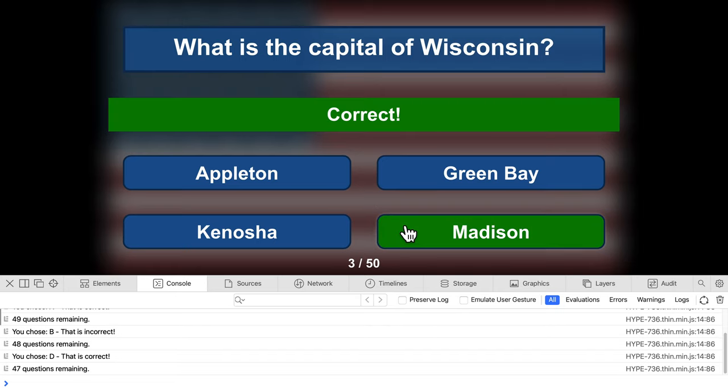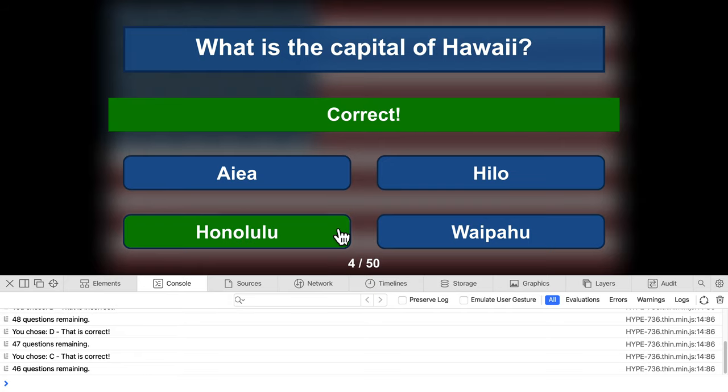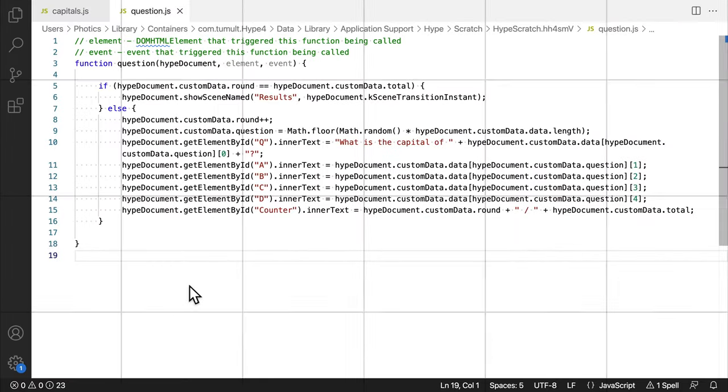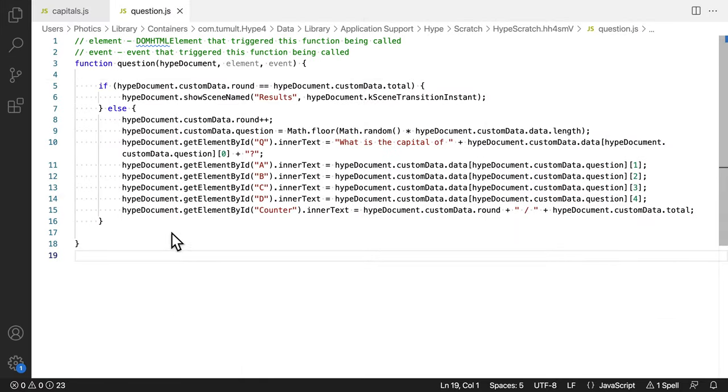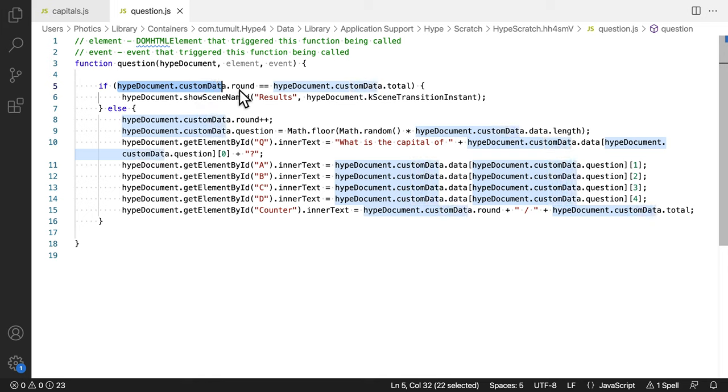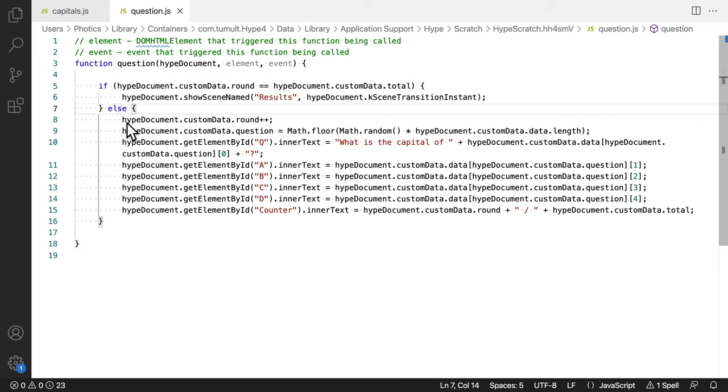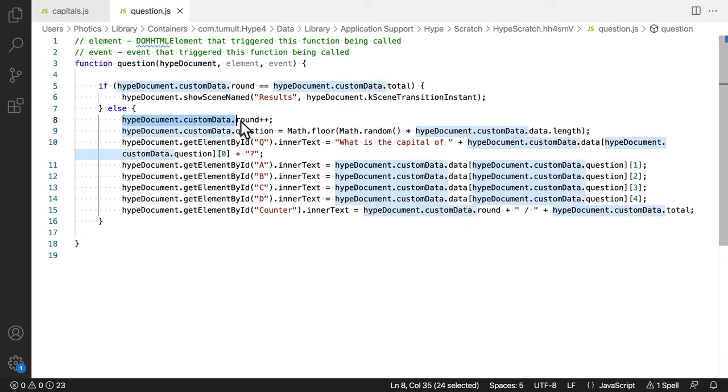So, let's take a closer look at what's going on in the question function. First, it's looking to see if the number of rounds is equal to the total number of questions. If so, the quiz is over. Load the result scene. Otherwise, add one to the round number, and then update the textual elements in the scene.